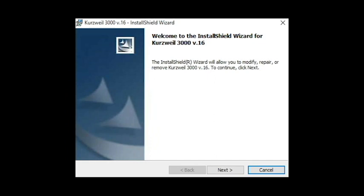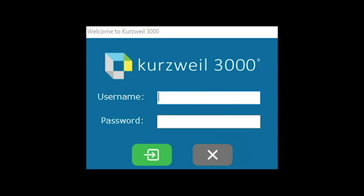Once installation is done, open the software program. You can then use your login credentials provided by AEC staff to log into Kurzweil.